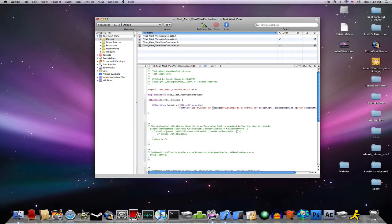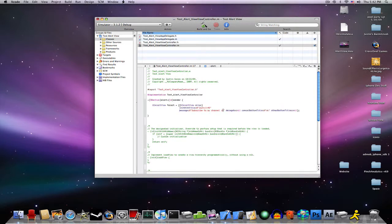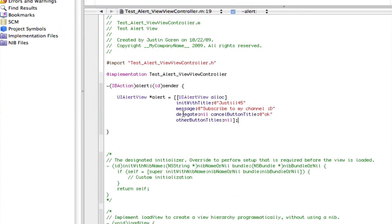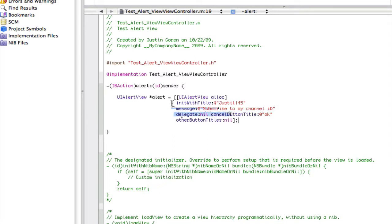And now we'll zoom in for you to see what I wrote. UIAlertView, alert equals UIAlertView alloc, init with title Justill45, message subscribe to my channel, delegate nil, cancel button OK, other button titles, nil.